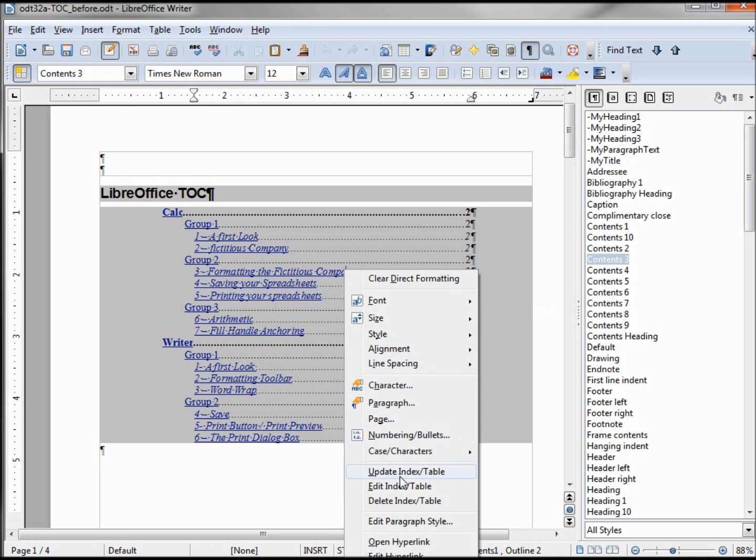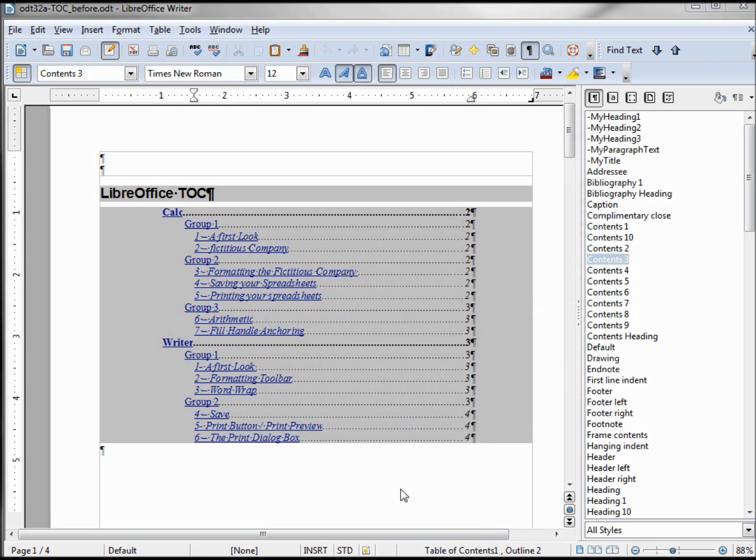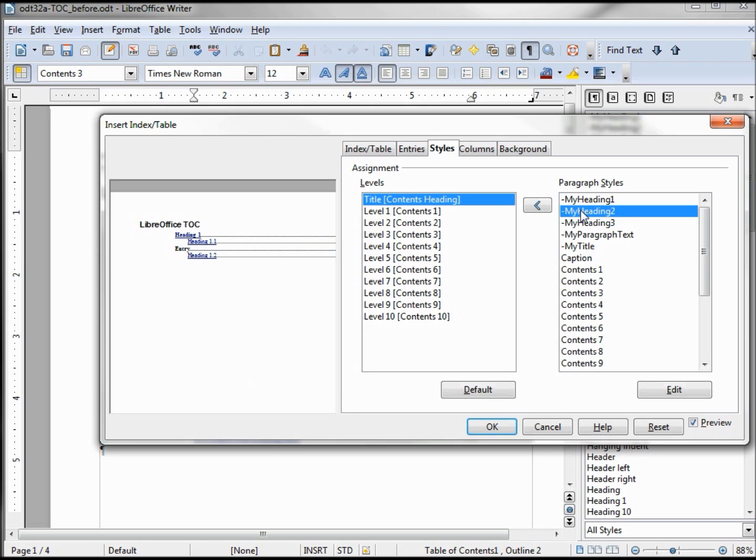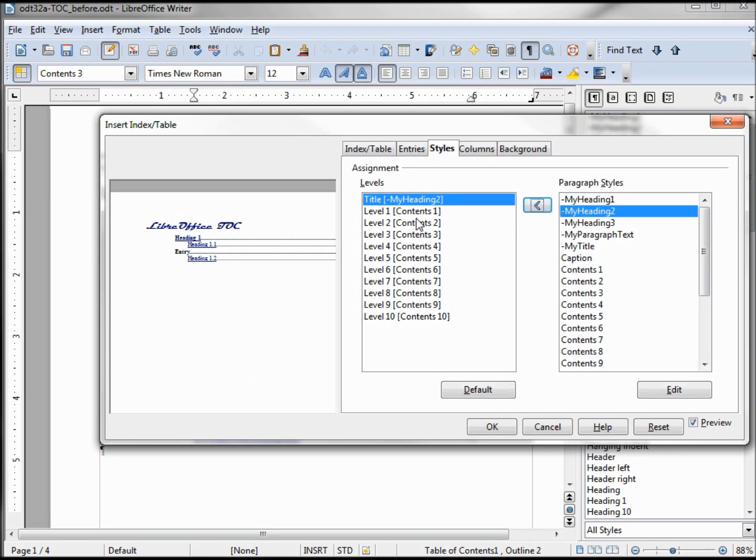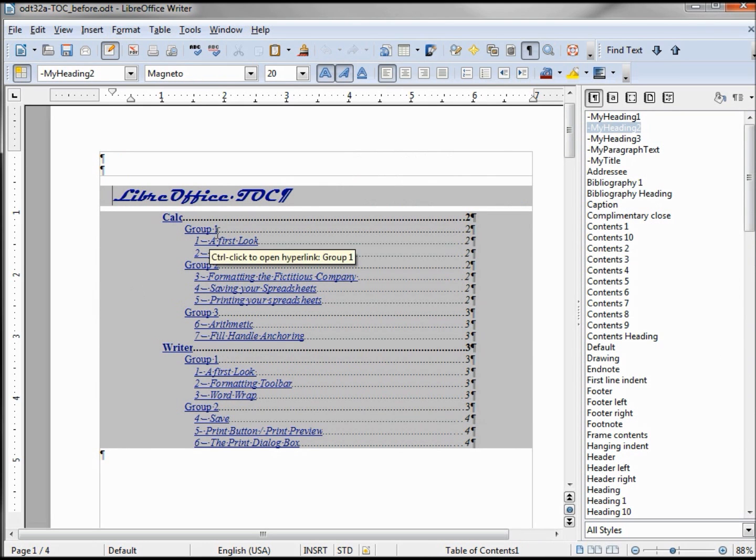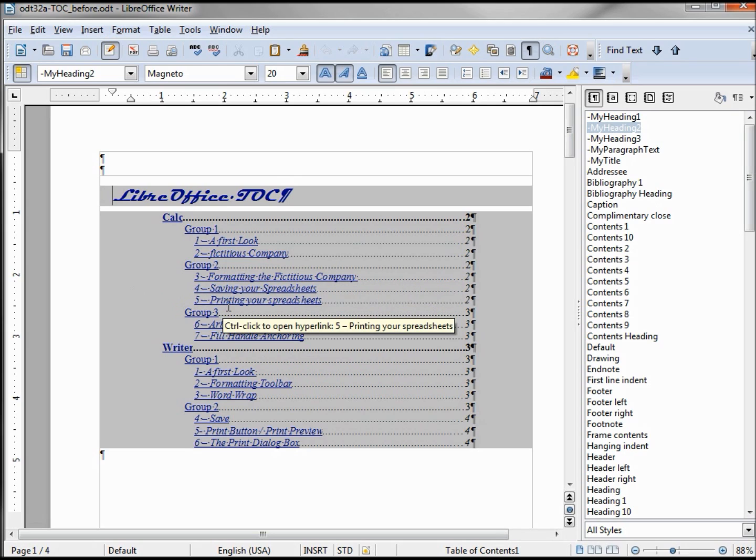Let's make one more change to our table of contents. Right clicking on it, Edit Index. I want to change our title to be the format of my Heading 2. I can't just click OK, need to click this arrow. Now I see it changing here and changing in our preview. Clicking OK and now I see it changing here and changing in our preview. Now we have our formatted multi-level table of contents.